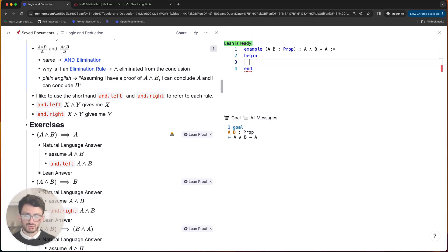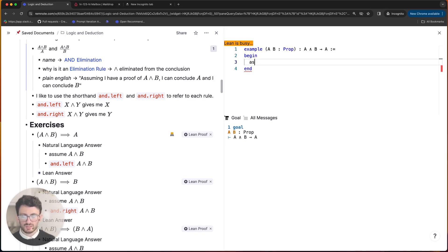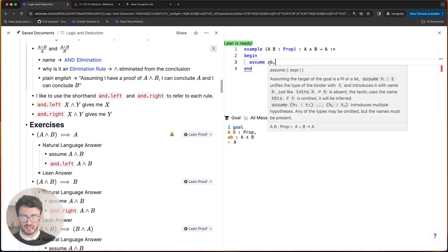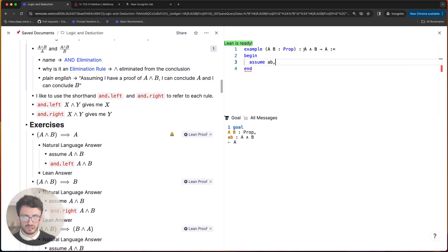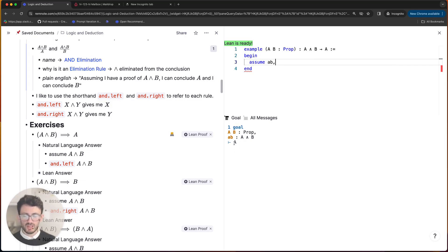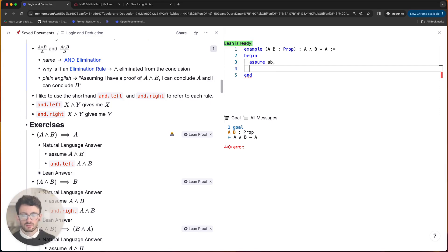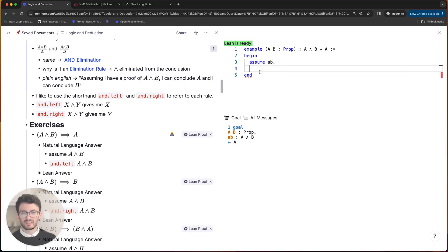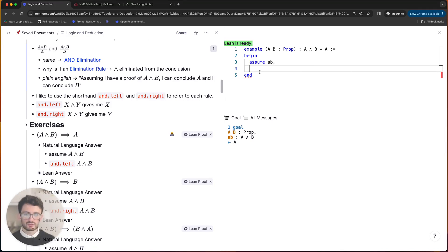So here I'll just show you how to solve it really quickly. Hopefully the instructions in the article are clear enough that you can solve it for yourself, but the idea here is to firstly assume a_b, so a_b is just the identifier that I'm giving to the conjunction of A and B. And once I make that assumption you can see that the goal state updates and now my goal is to prove A.